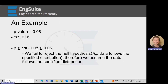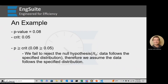Example one: we have a p-value of 0.08 and a critical value of 0.05. Our p-value is greater than or equal to the critical value, so we fail to reject the null hypothesis. For the Anderson-Darling test, the null hypothesis is that the data follow the specified distribution — therefore we assume the data follow the specified distribution.